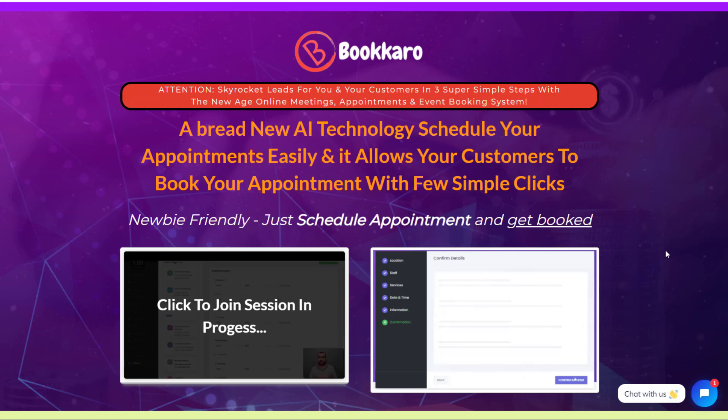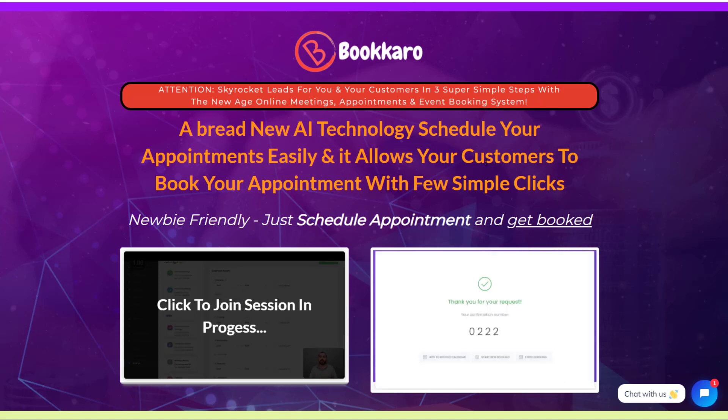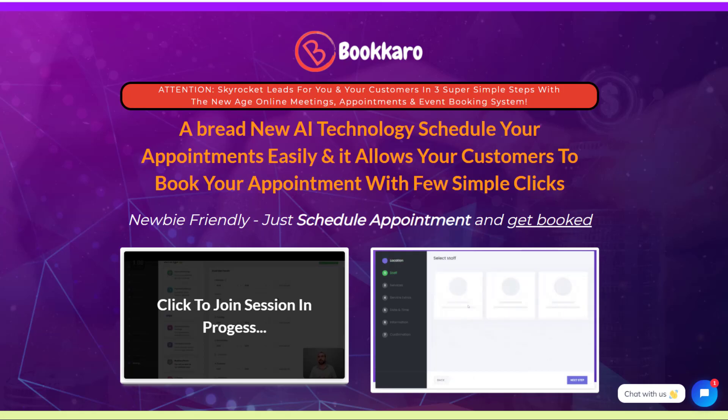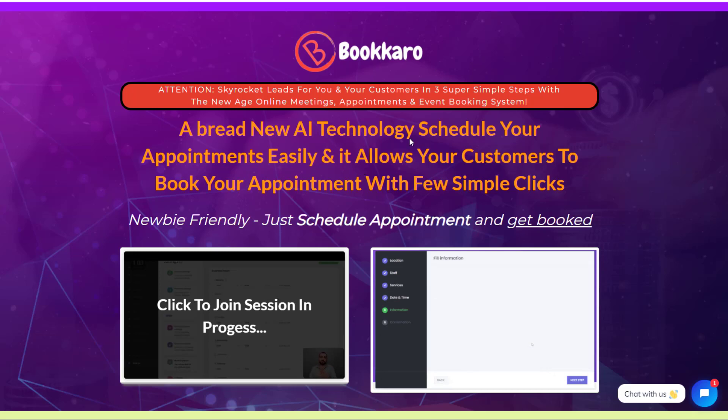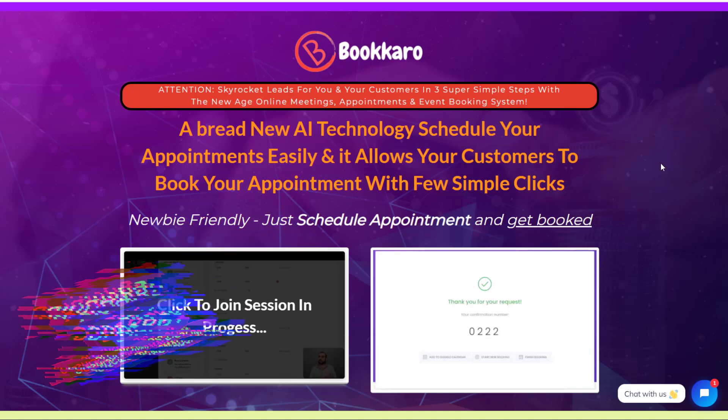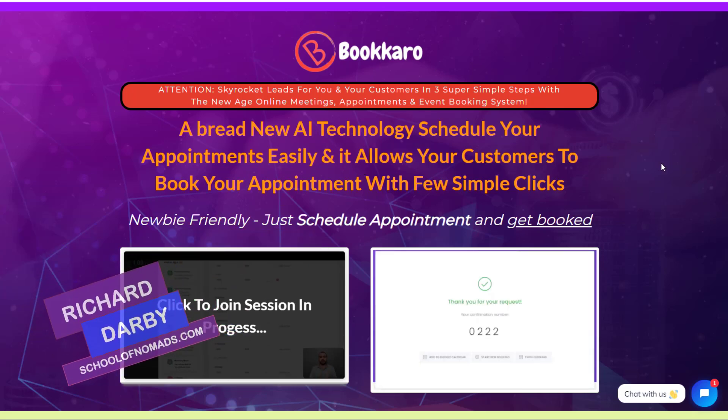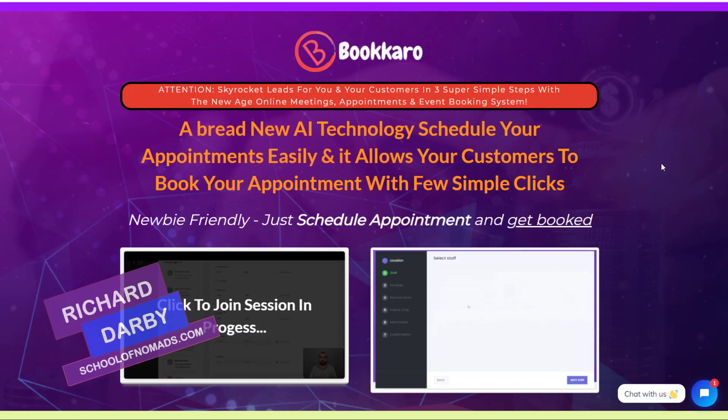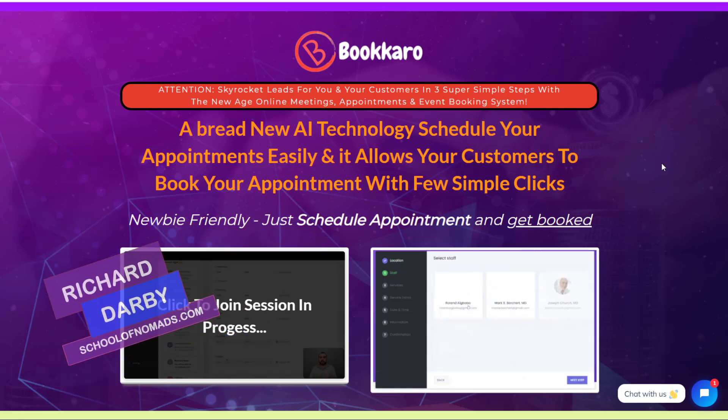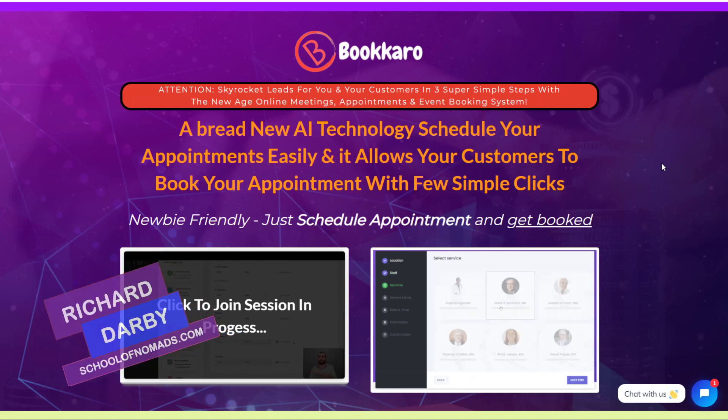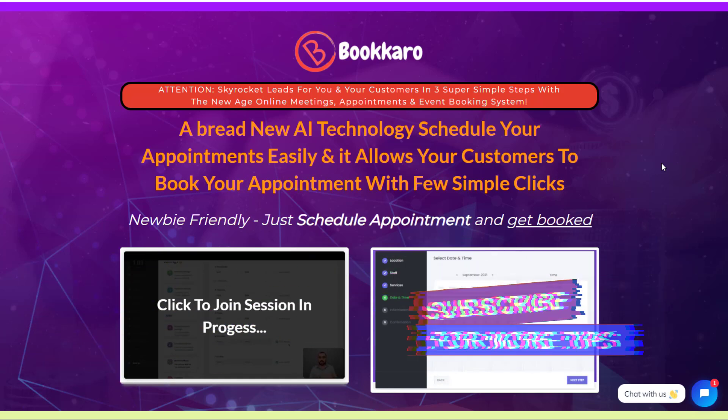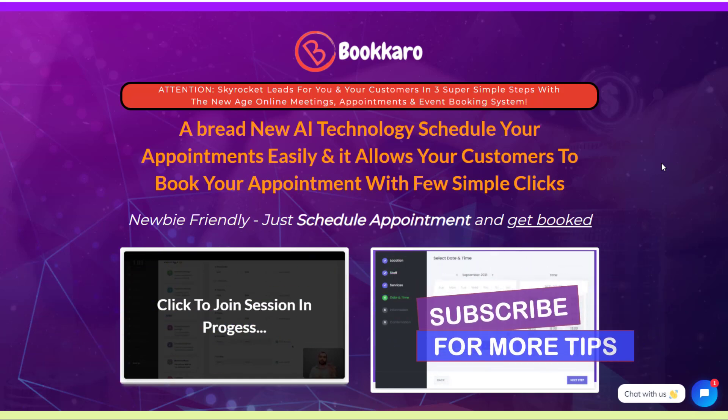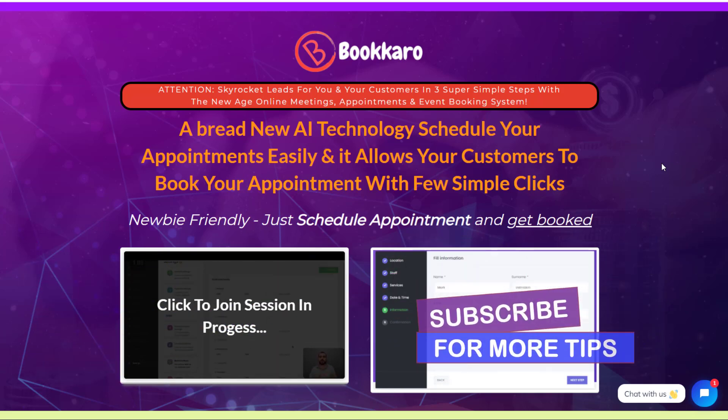There's some real strange anomalies on this sales page. I'll also take you into the dashboard and show you what this actually is and I'm afraid it's not a piece of AI technology. So guys, my name is Richard Darby. This is the School of Nomads. If you haven't been over to the channel before, don't forget to hit that subscribe and notification bell and I'll let you know whenever I produce new videos.